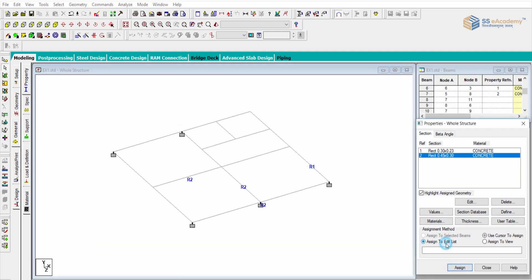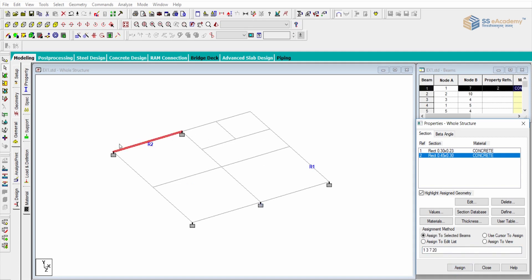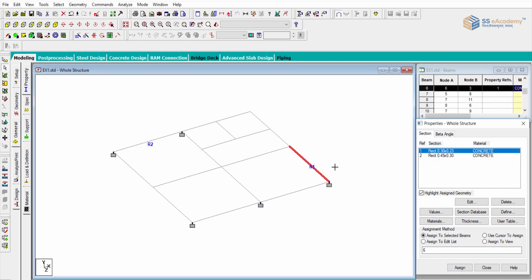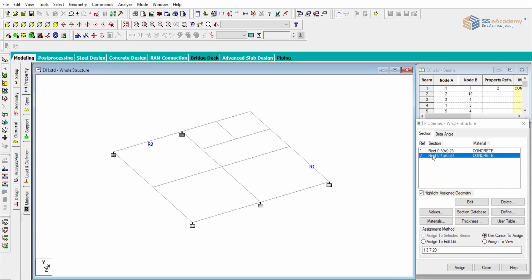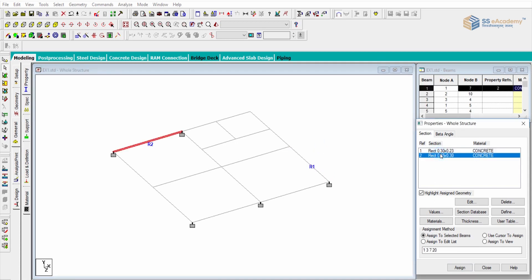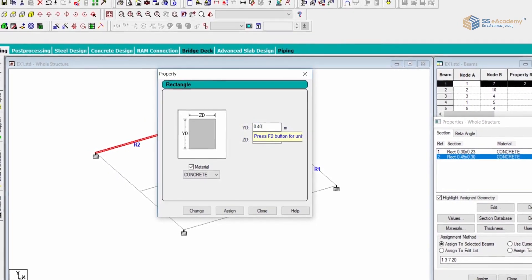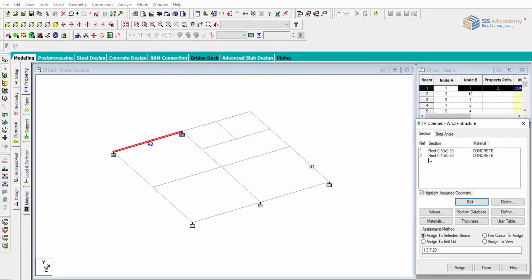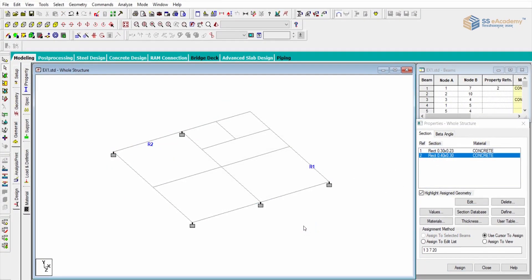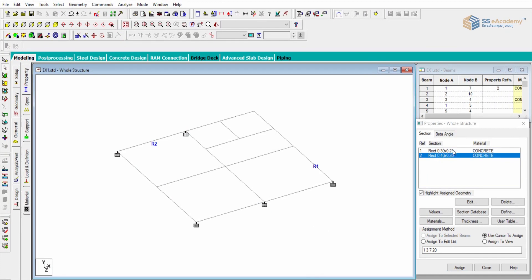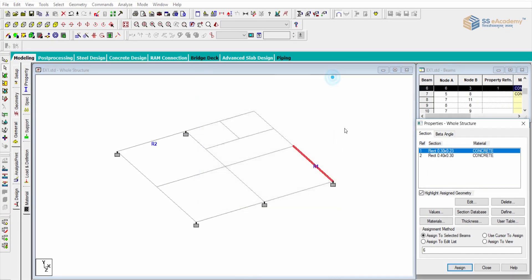You can also assign using the edit list. For beam number one, I type beam number 1 and click Assign, and it assigns R2 — the reference for that section. Whichever section you want to assign, click on that section first, then go to Assign. If you want to delete a property, remove that number. To modify a section, use the Edit parameter — for example, I can directly change the depth, and it will update accordingly.